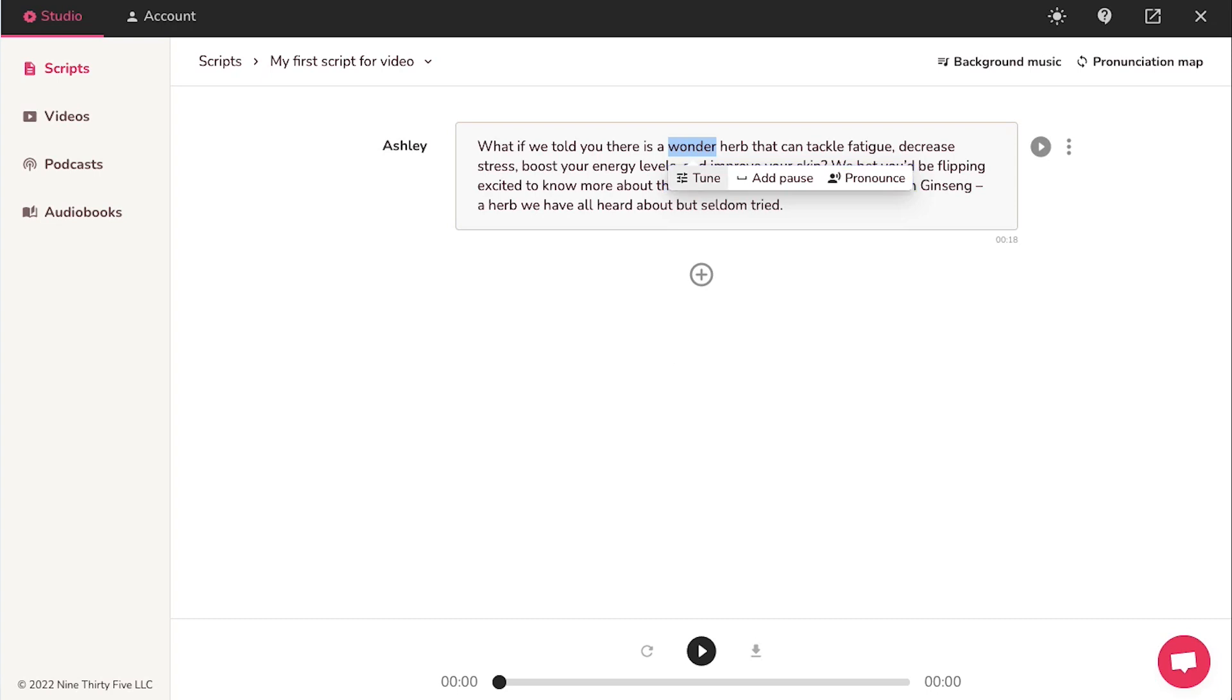From the tune option, you can change the rate, pitch and clear the voice.